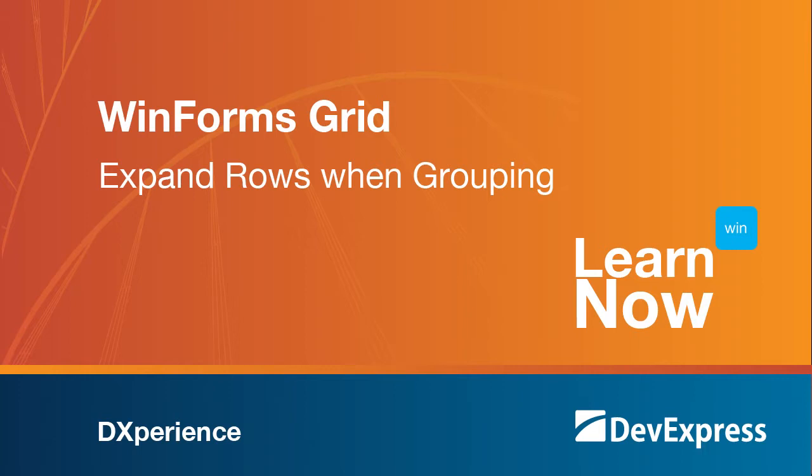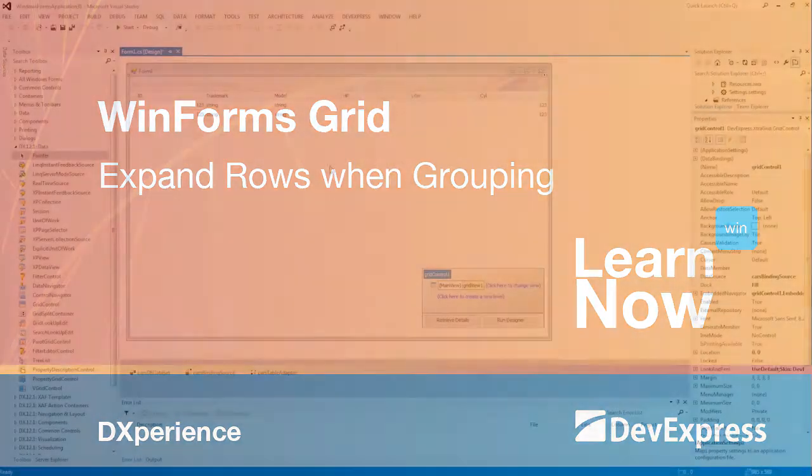Additionally, we'll demonstrate how to prevent the groups from being collapsed by the user at runtime. So let's take a look.